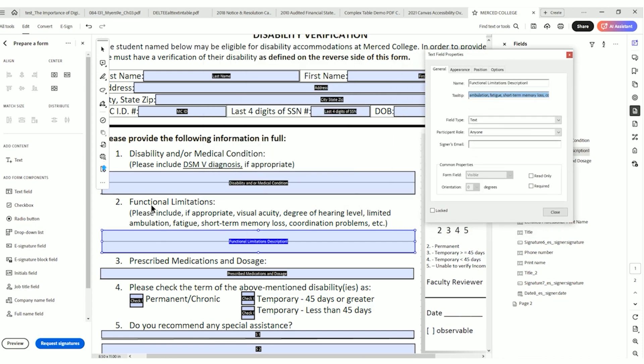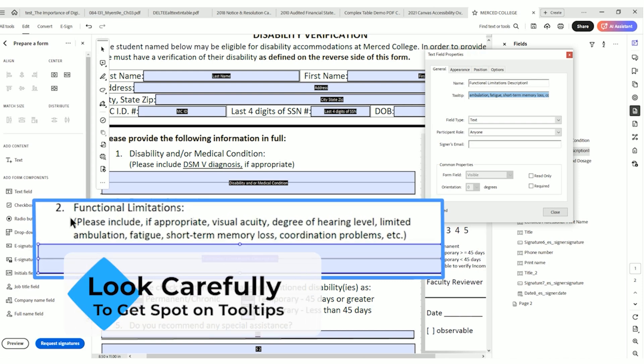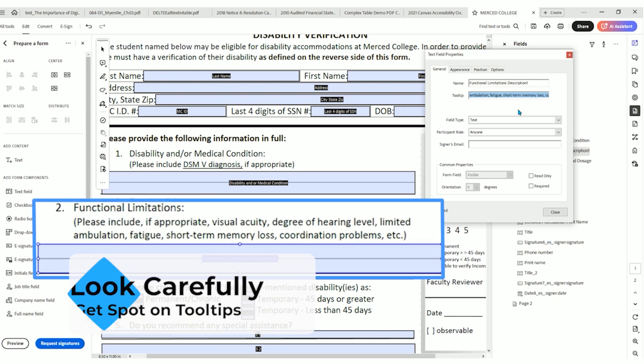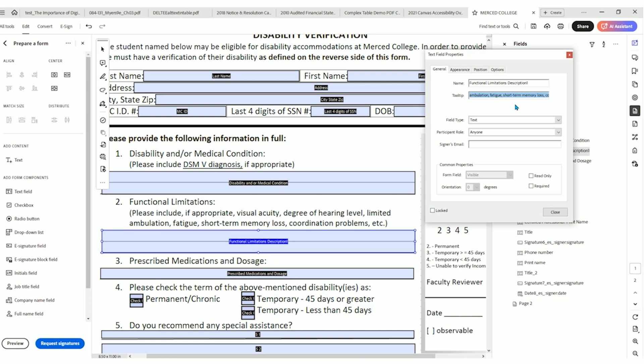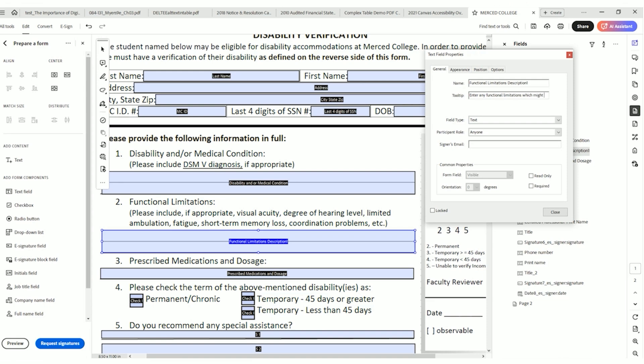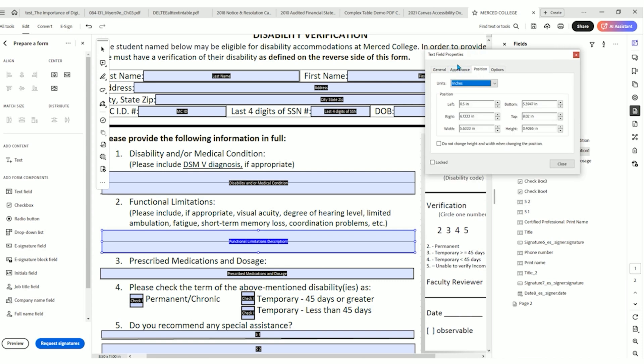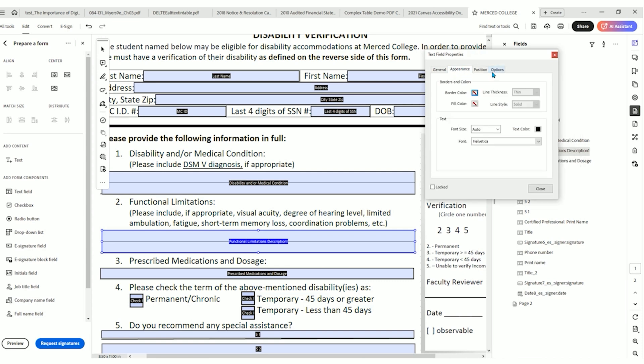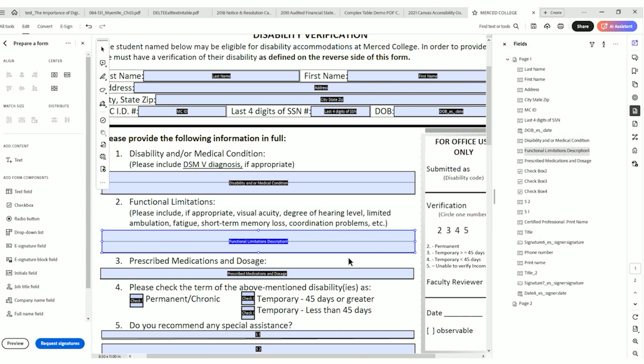So this text box is clearly for this number two functional limitations. So we should be direct. So let's say enter any functional limitations, which might include degree of hearing level, limited ambulation, fatigue, etc. Well, we need to set our options to multiline and select close.